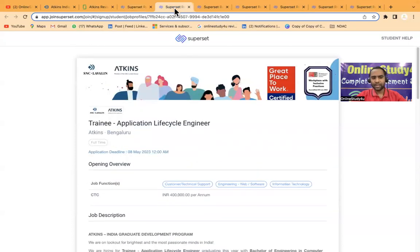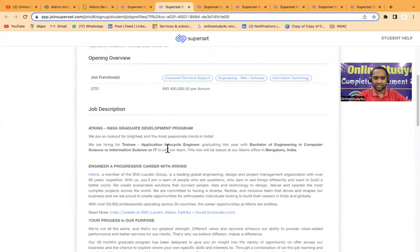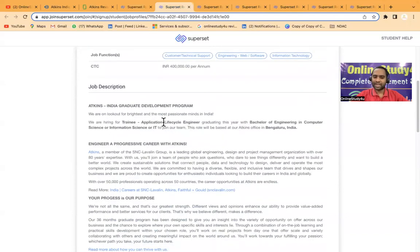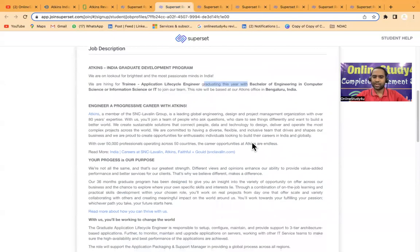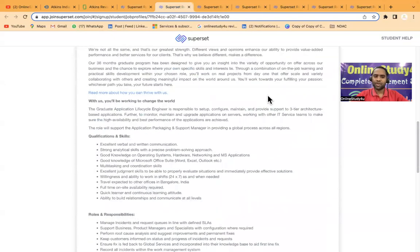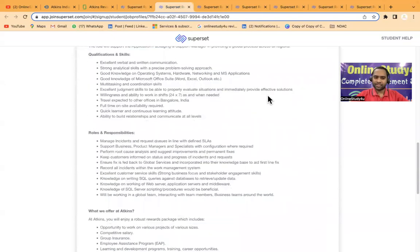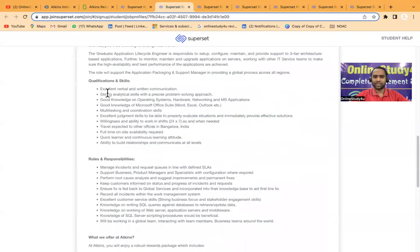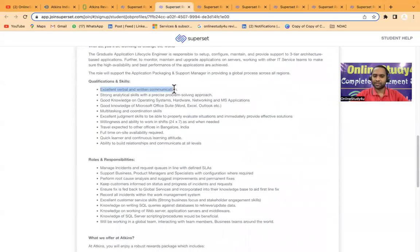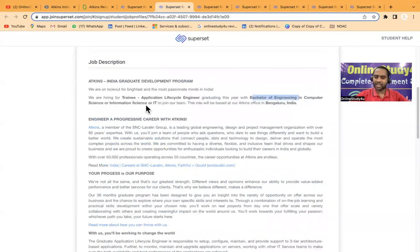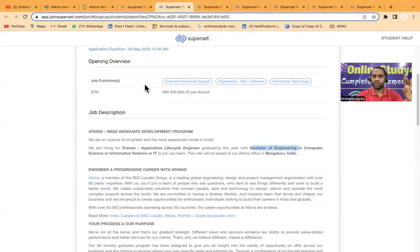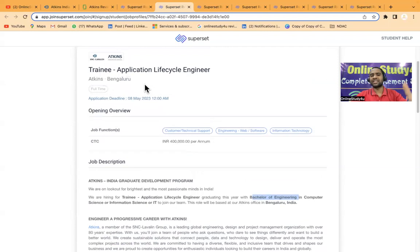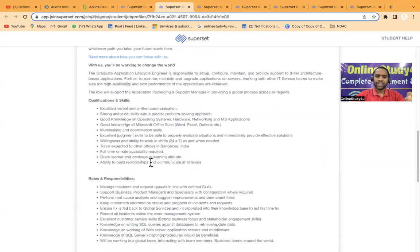Next is Trainee Application Lifecycle Engineer. We are hiring for trainee application lifecycle engineer graduating this year, 2023 batch. Bachelor of engineering in computer science or information technology or IT to join our team. The location will be Bangalore. Just check the qualifications: excellent verbal and written communication skills. Here they have mentioned bachelor of engineering in computer science or information science. Information science students, do not apply for both application lifecycle engineer and application developer—only for one role.